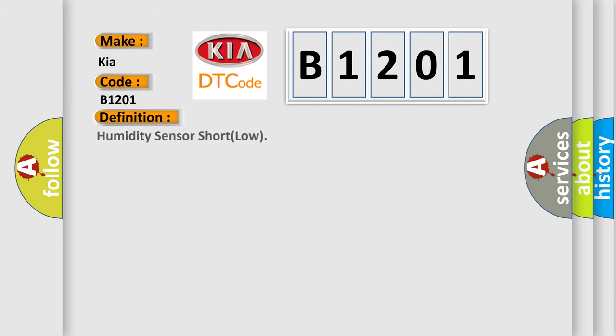So, what does the diagnostic trouble code B1201 interpret specifically for Kia car manufacturers? The basic definition is: Humidity sensor short low.